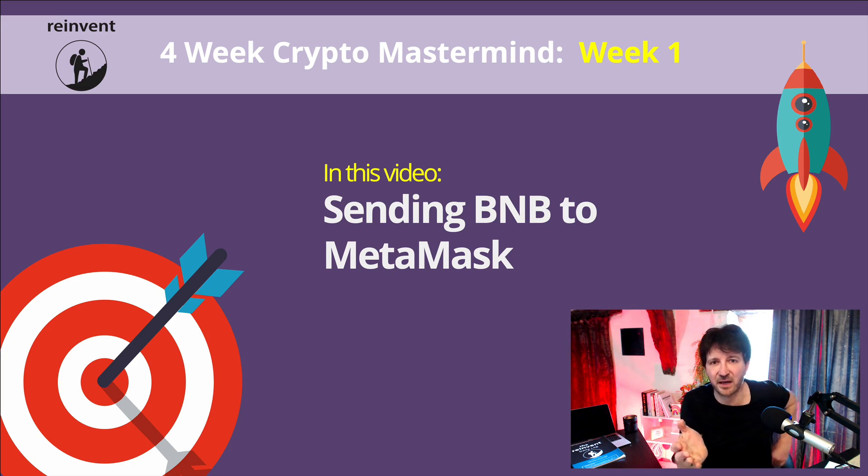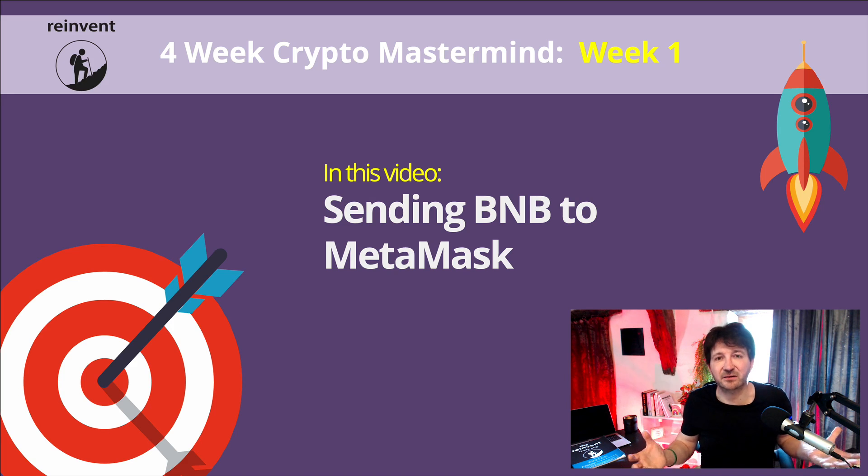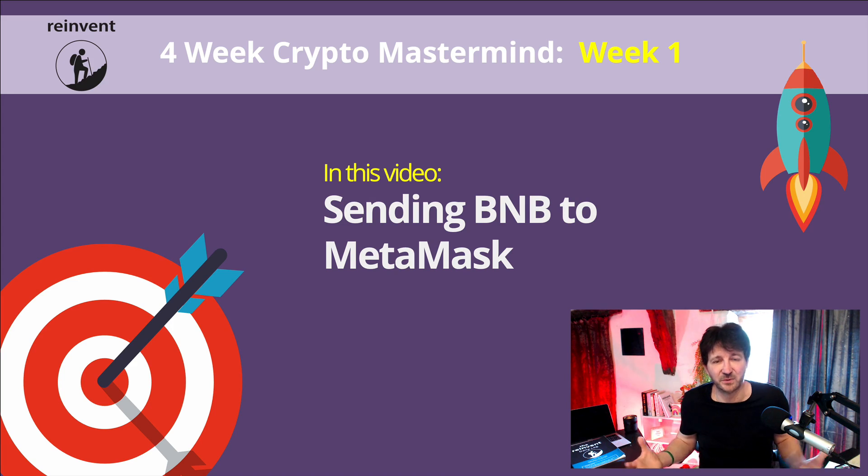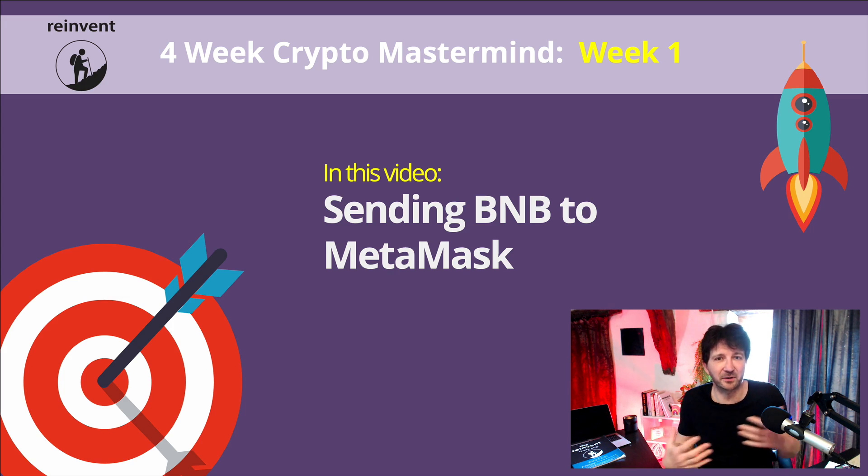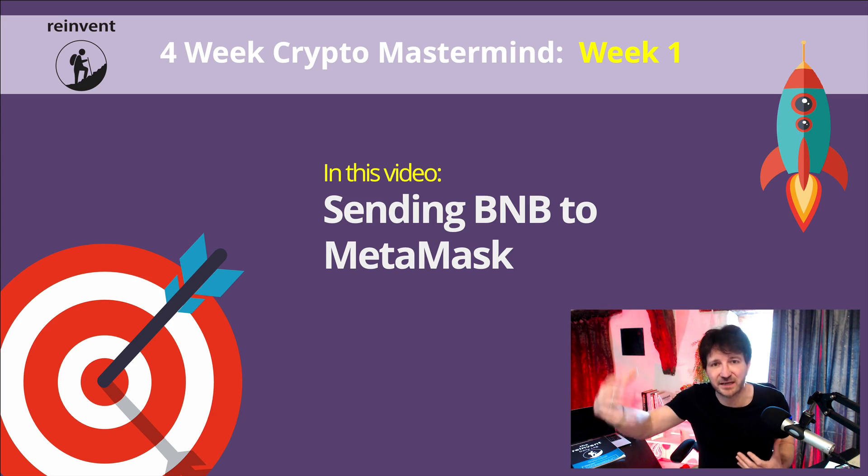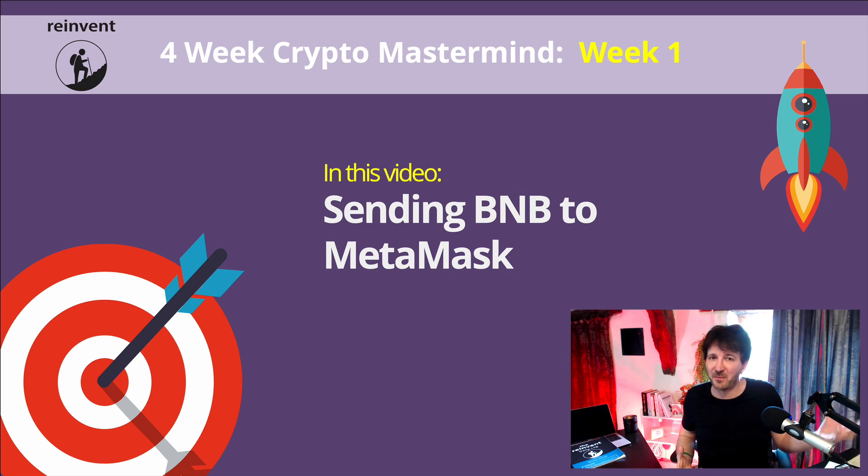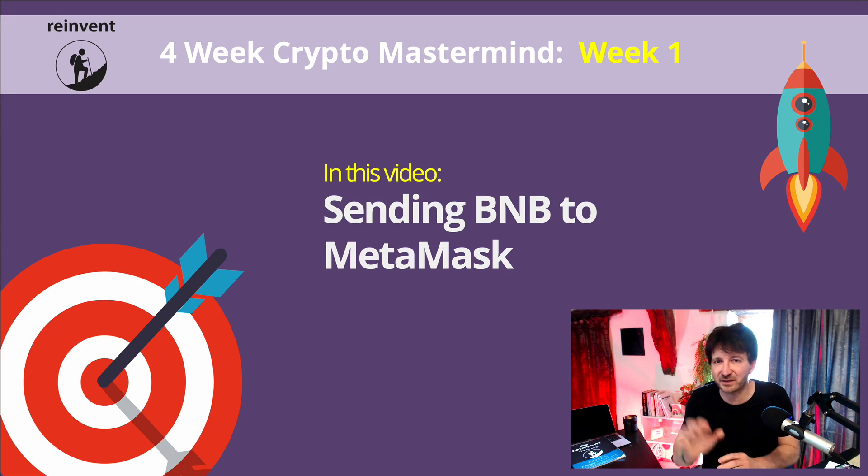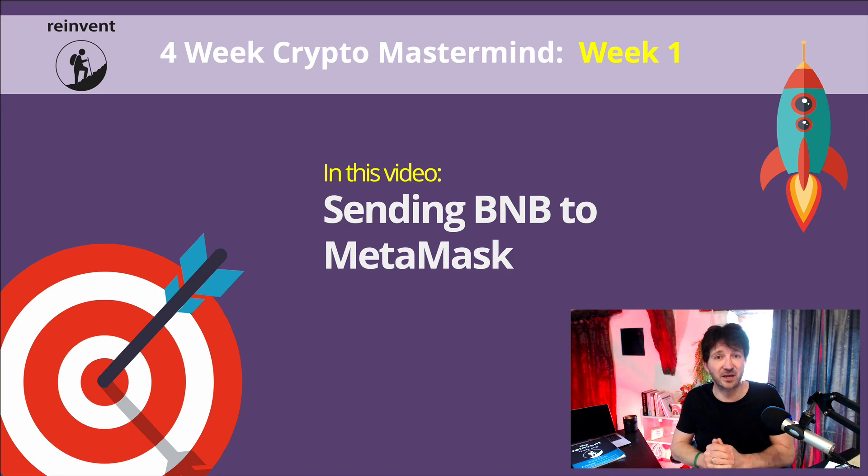If you said something like an address to send to, you'd be absolutely correct. It kind of makes logical sense, doesn't it? We need to know an account number or a mailing address. Where are we actually sending it to at MetaMask? And if you remember when we looked at MetaMask a few videos ago, I did actually show you where that address is, but of course, we're going to go and do that in this video.